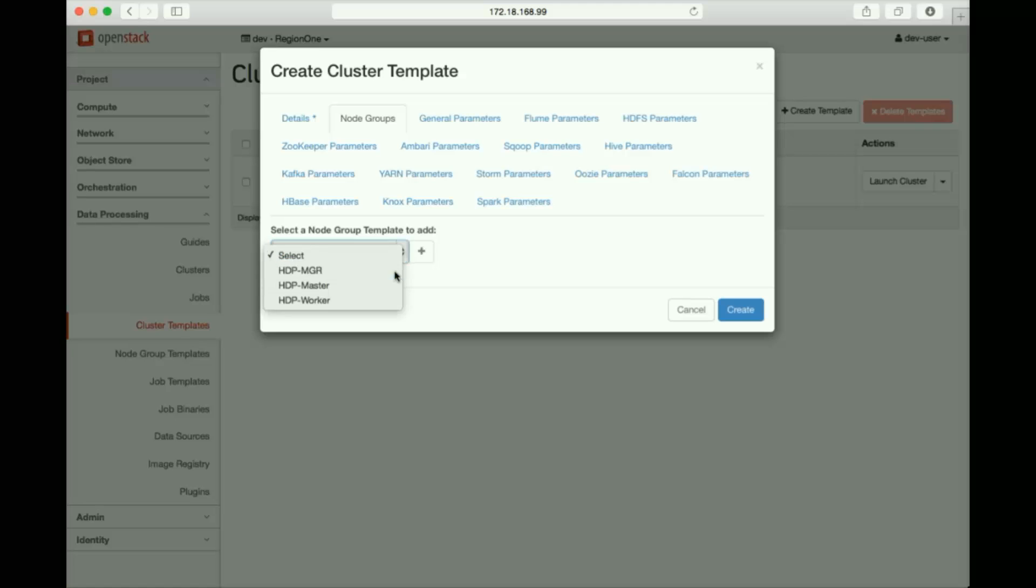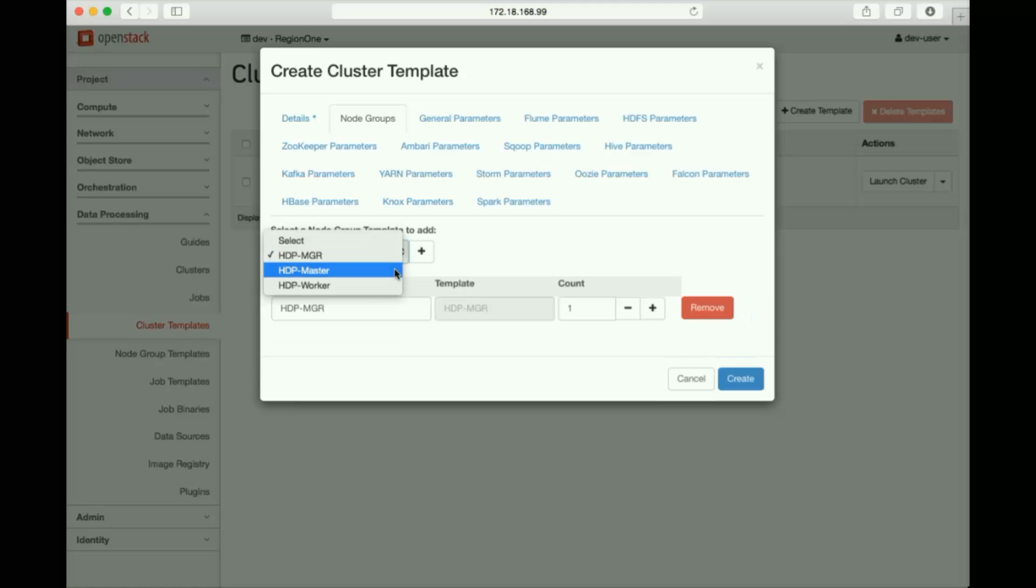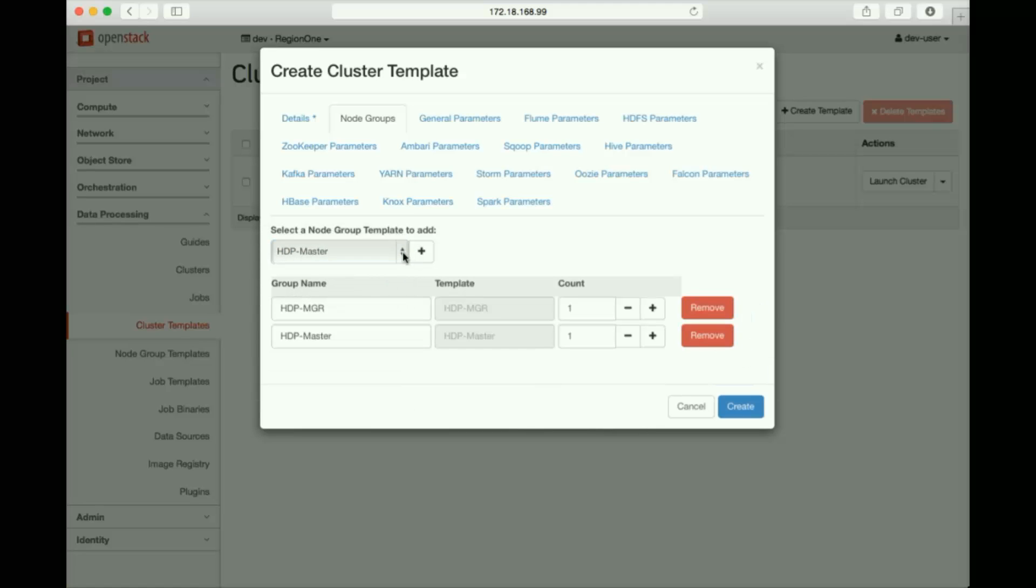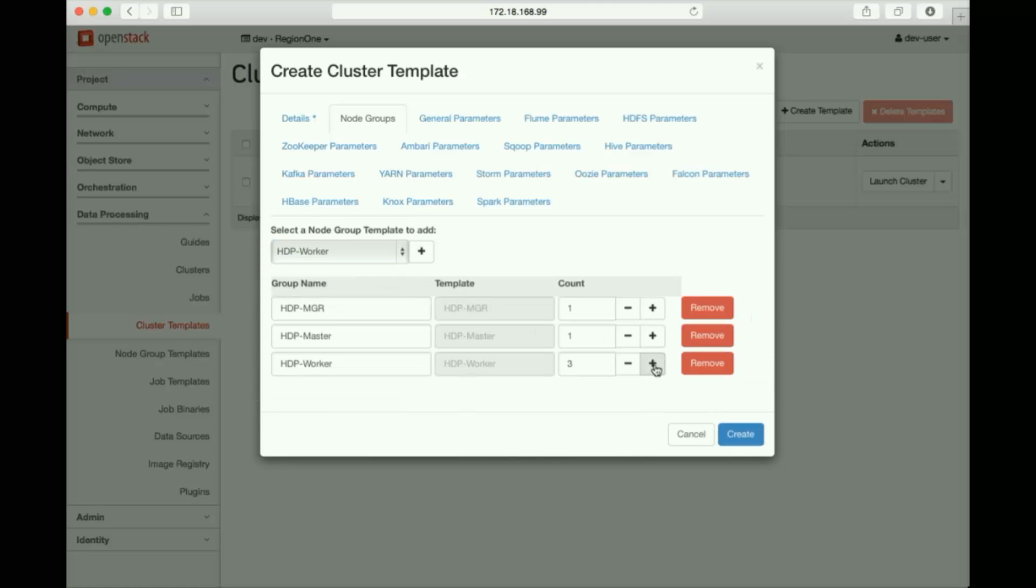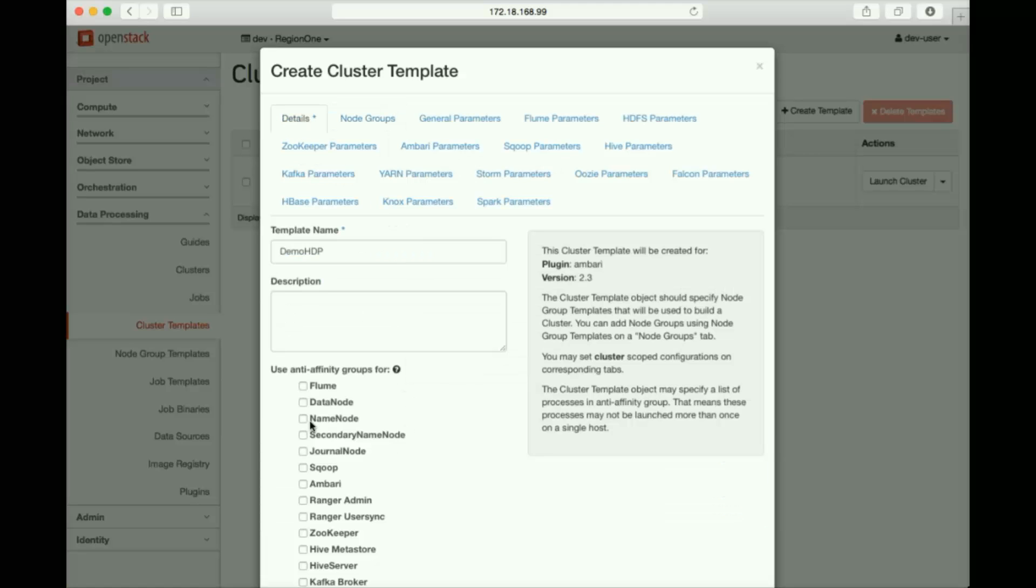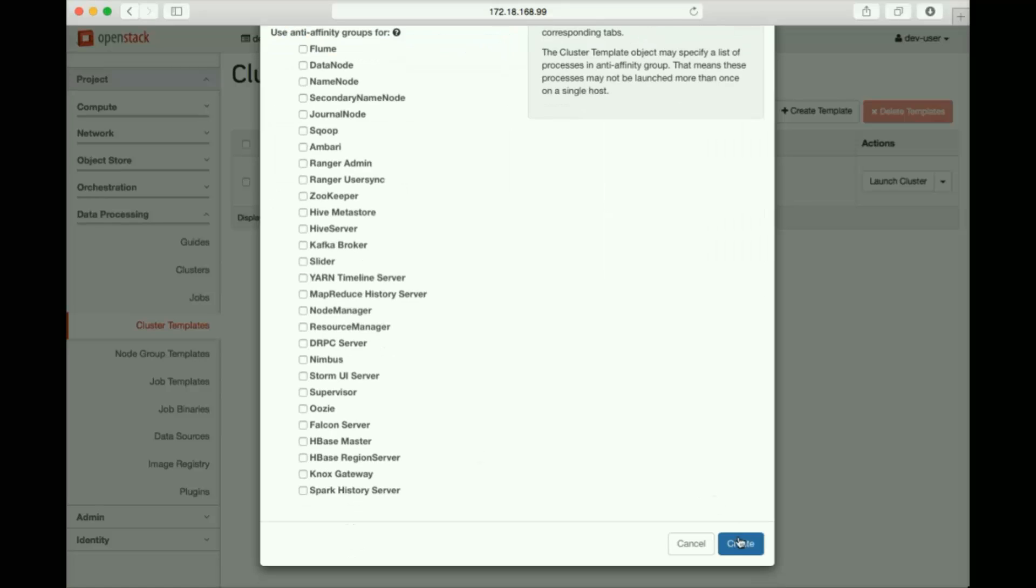Now we'll add our node groups. We'll add a manager, a master node, and three worker nodes. Again, as you see, we can specify anti-affinity if we need it. And then we'll click Create.